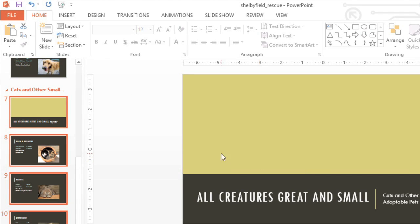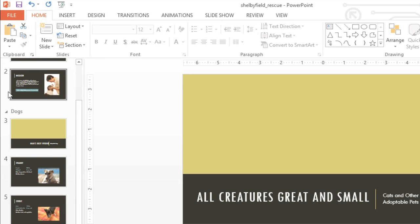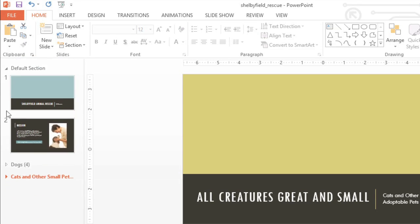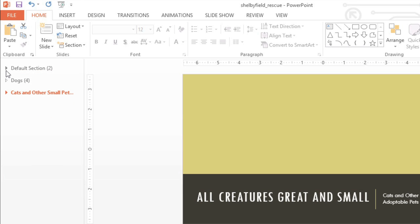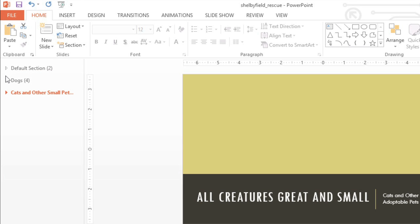Now we can collapse and expand the sections, using the tiny arrows next to each section name. Altogether, sections are a great way to break up your presentation, so you can display only the slides you're currently working with.